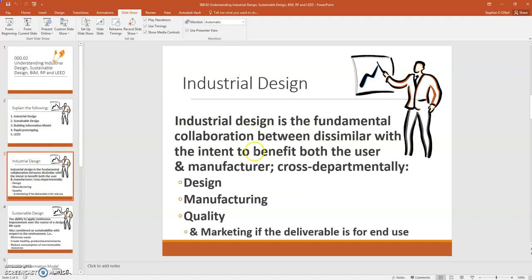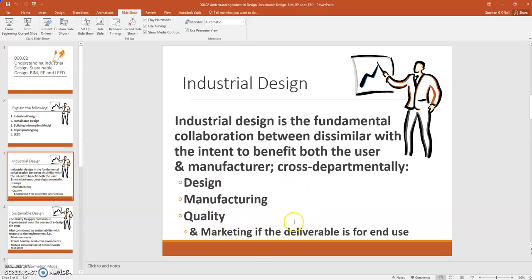Industrial design is a fundamental collaboration between dissimilar disciplines with the intent to benefit both the user and manufacturer. Cross-departmentally, you're going to have representatives out of design, manufacturing, and quality, and even to include marketing if the deliverable is for end use.